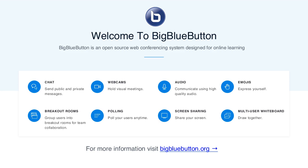Welcome. Today we want to look at topic two, which is medical protozoology. Remember we said that we have three main branches of medical parasitology: medical protozoology, helminthology, and entomology. Today we're beginning with medical protozoology.